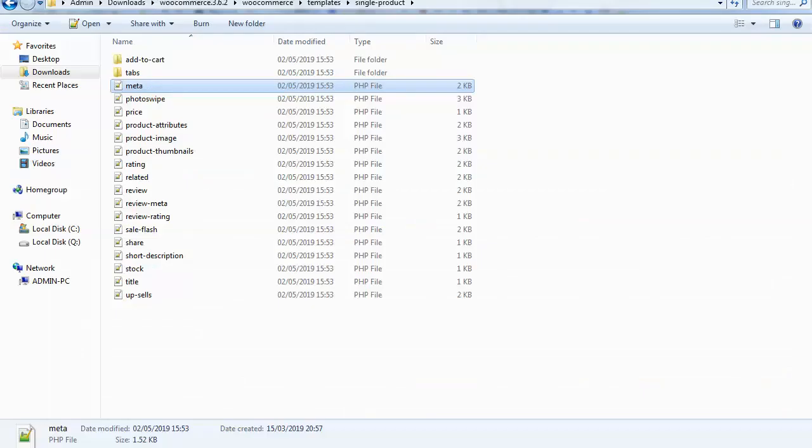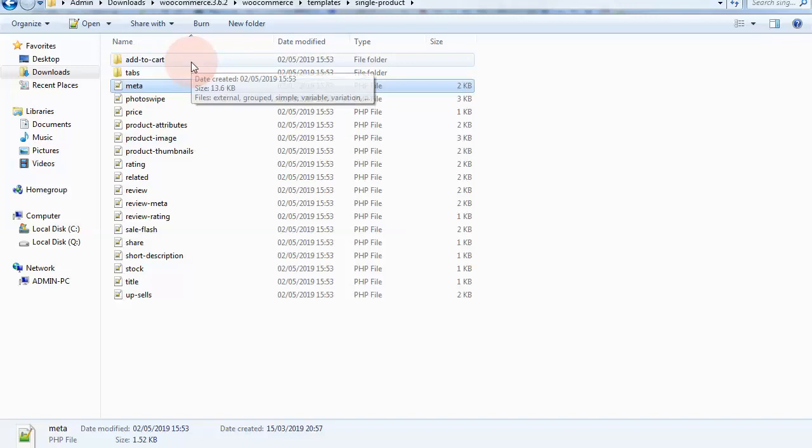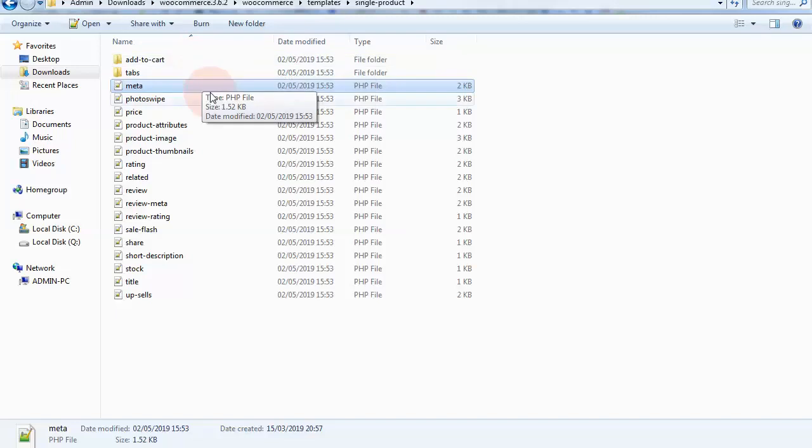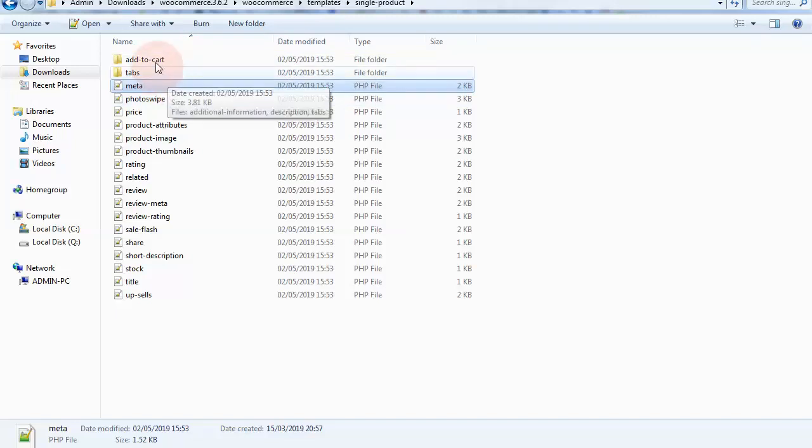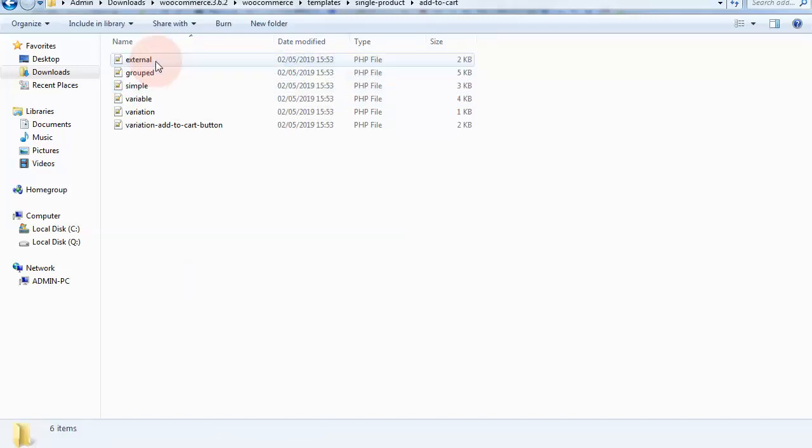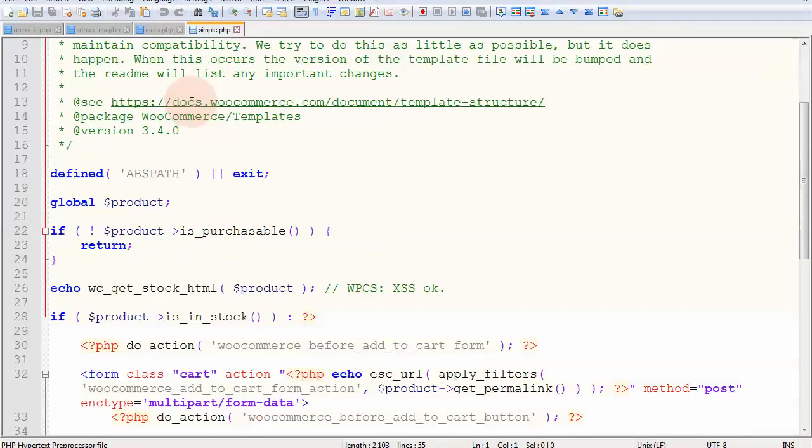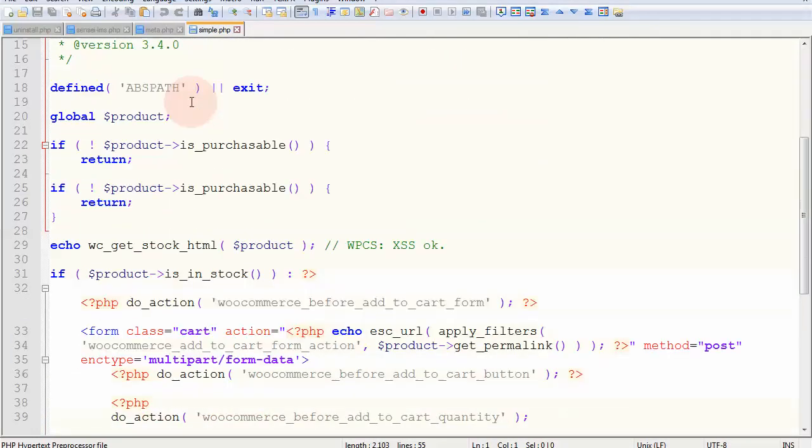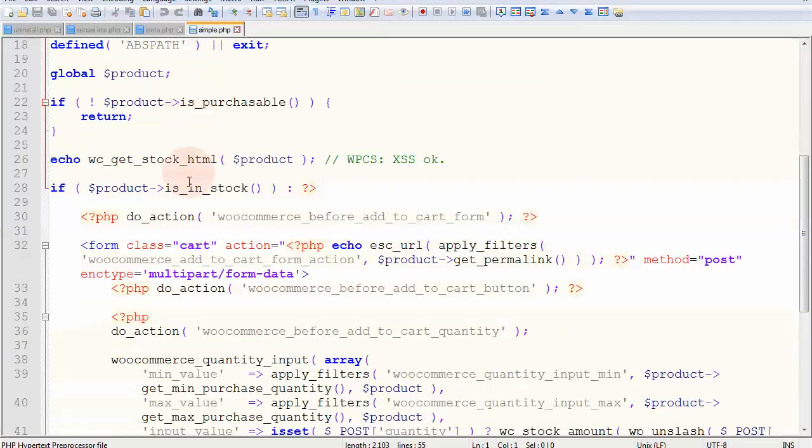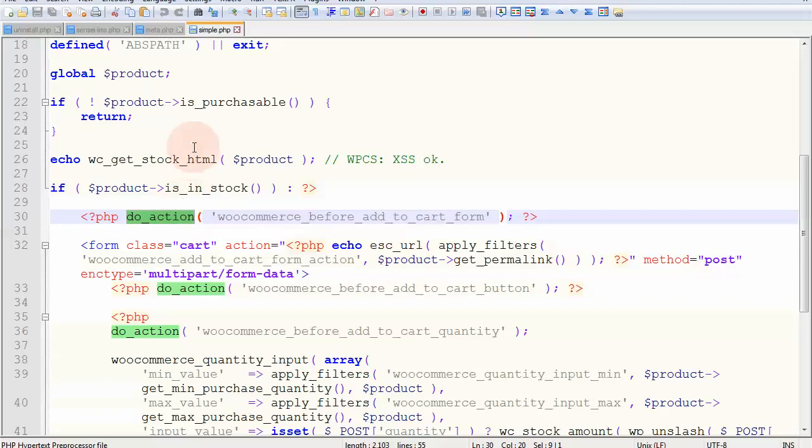Once again, let's look for one of them. For example, I'm going to take a look at the add to cart folder, simple product, and going through the files, you'll find, once again, actions.